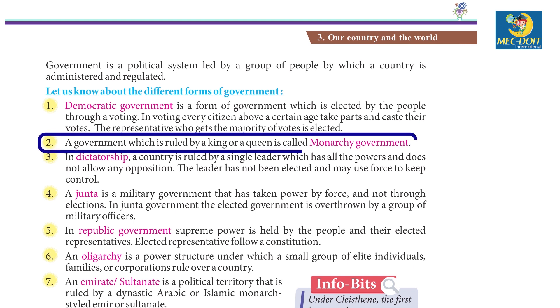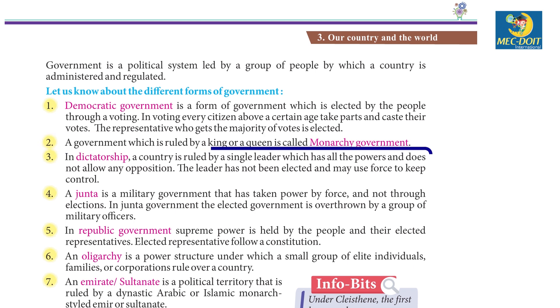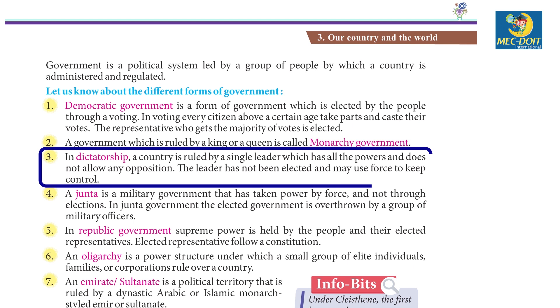2. A government which is ruled by a king or a queen is called a monarchy government. 3. In dictatorship, a country is ruled by a single leader who has all the powers and does not allow any opposition.